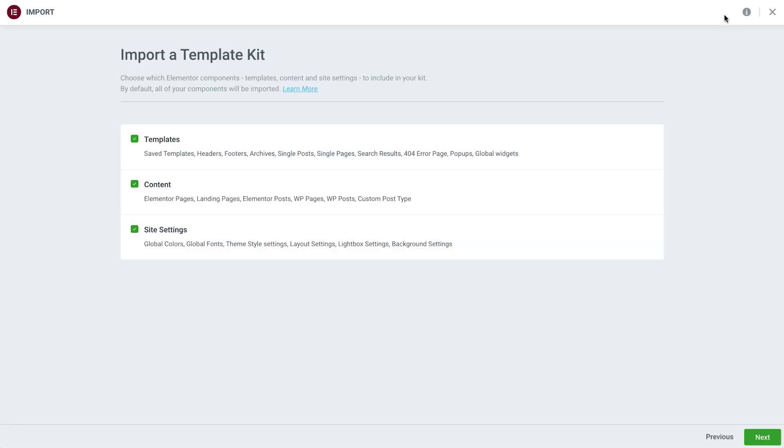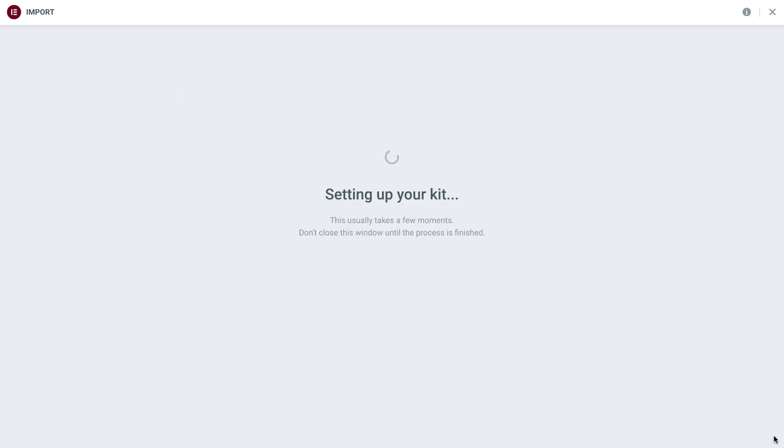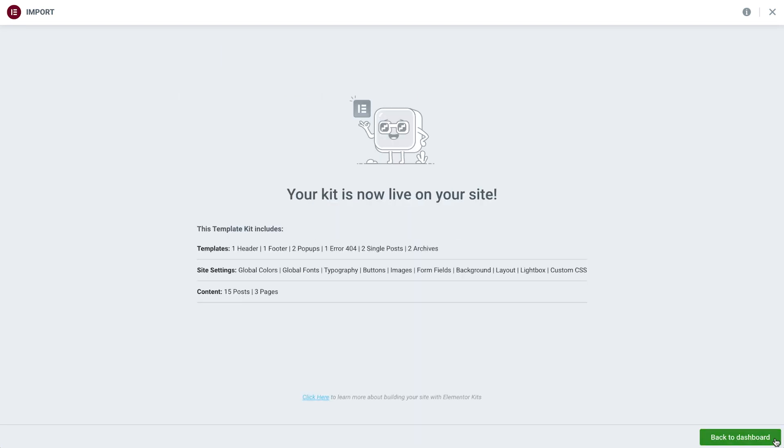Before the kit is actually imported onto our site, we'll be prompted to choose which templates and content to apply to our site. So if, for example, we only want the templates to be imported, but without additional content, we can uncheck the relevant options. With our options set, we'll click Next. Once the kit import has been completed, we'll see a confirmation screen with a list of all the imported content. Perfect!